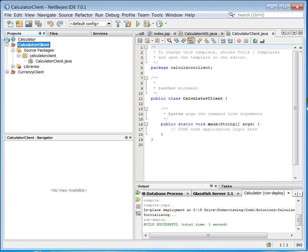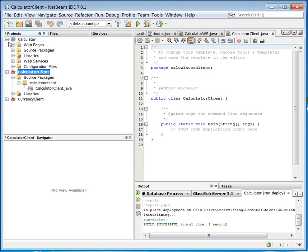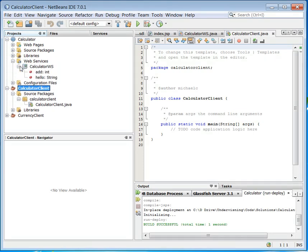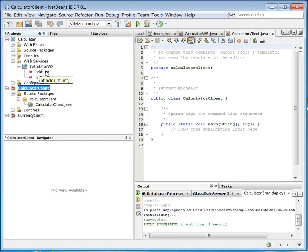We can also take a look here at the previously made calculator provider. We made some web services here and one of the web services was this method add. And this is the method I am going to utilize now.